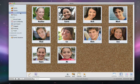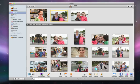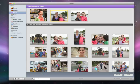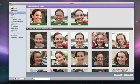To find more photos of any of these people, just double-click a snapshot. At the top are the photos which you just named. Down below are other pictures that iPhoto thinks might include the same person.